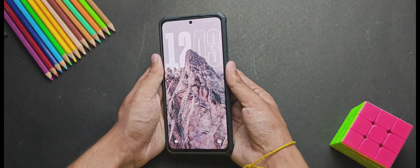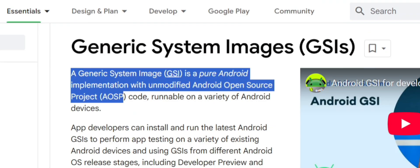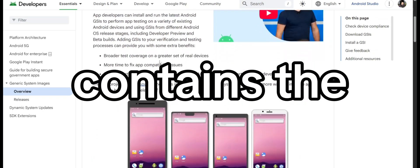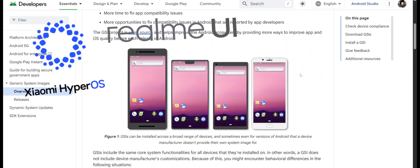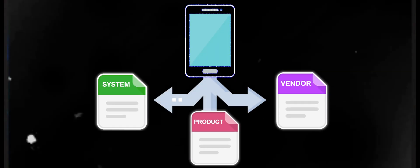So firstly, understand what a GSI is. So it stands for Generic System Image and it basically contains the Android OS. Now, every other Android device has multiple partitions like system, vendor and so on.